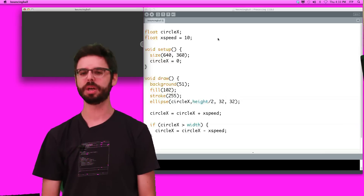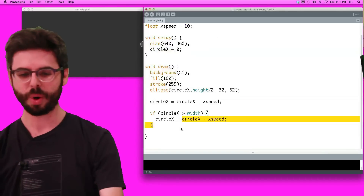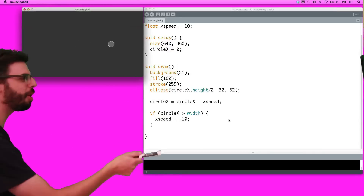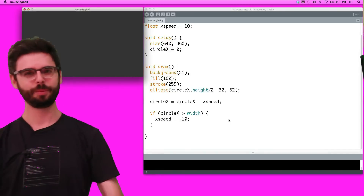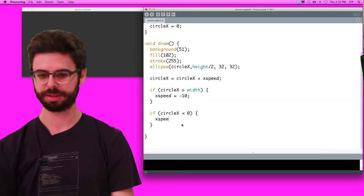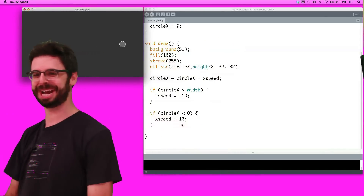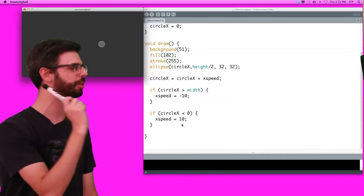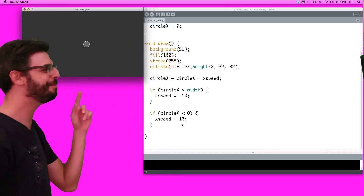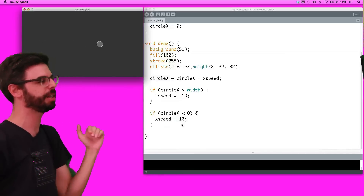So what if, when it hits the edge, we set x_speed equals negative 10? It zooms across and bounces back — but now it disappears off the left side. We can handle that: if circle_x is less than 0, set it to go forward again. We now have a bouncing ball! What we have are two conditional statements — one telling it to set speed negative when it reaches the right side, and positive when it reaches the left side.